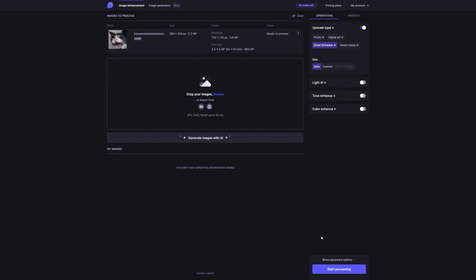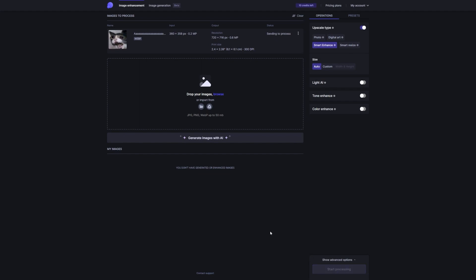By offering your photo enhancement services on Fiverr, you're giving people exactly what they need. You're giving them a solution that saves them time and delivers stunning results. It's a win-win situation for everyone involved.